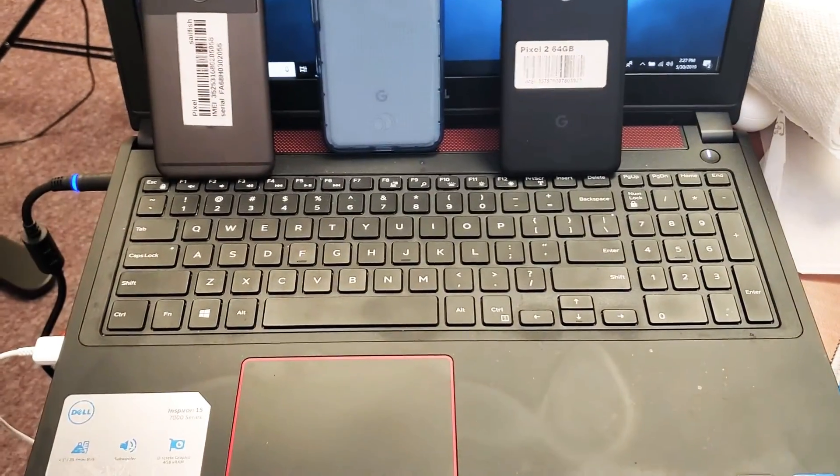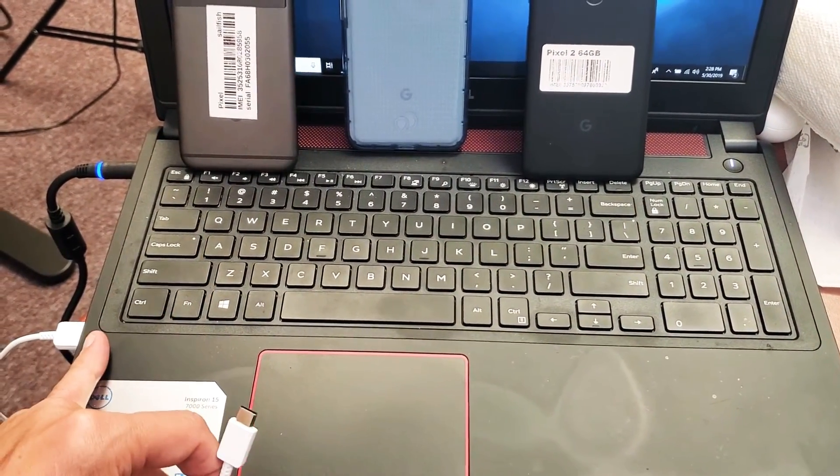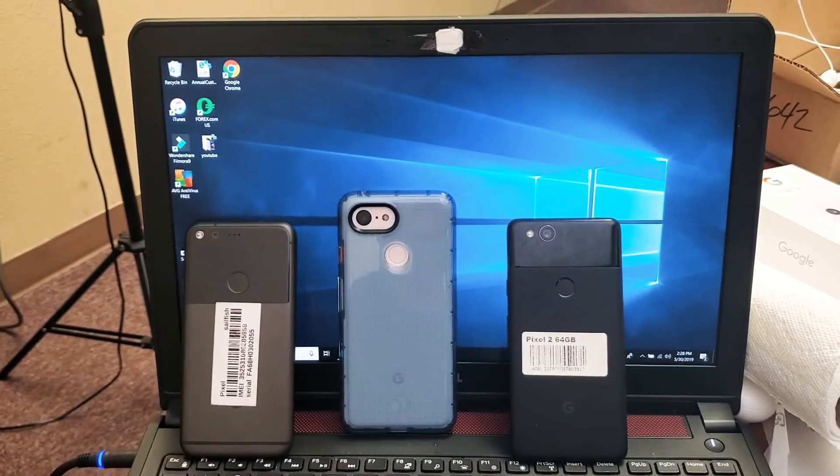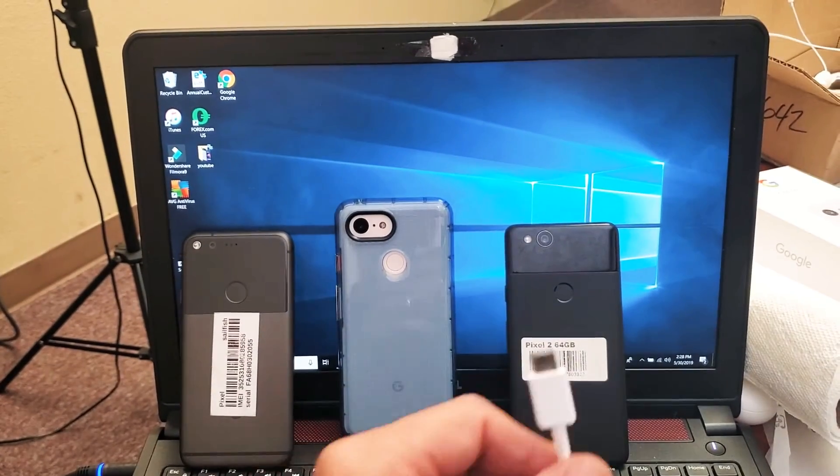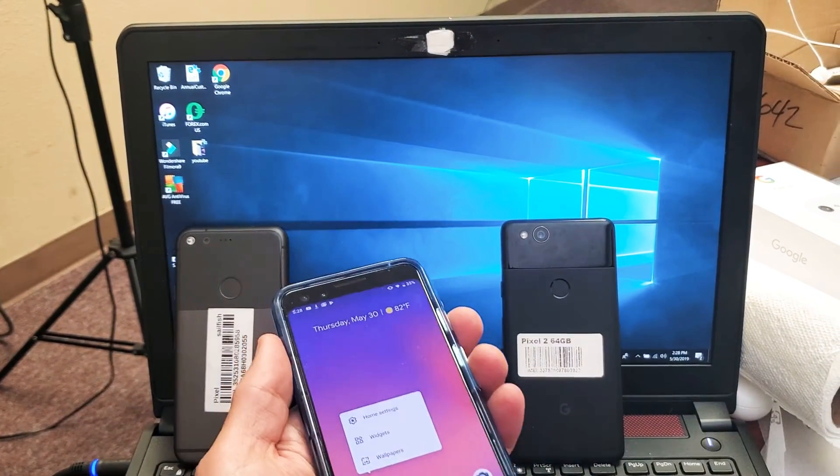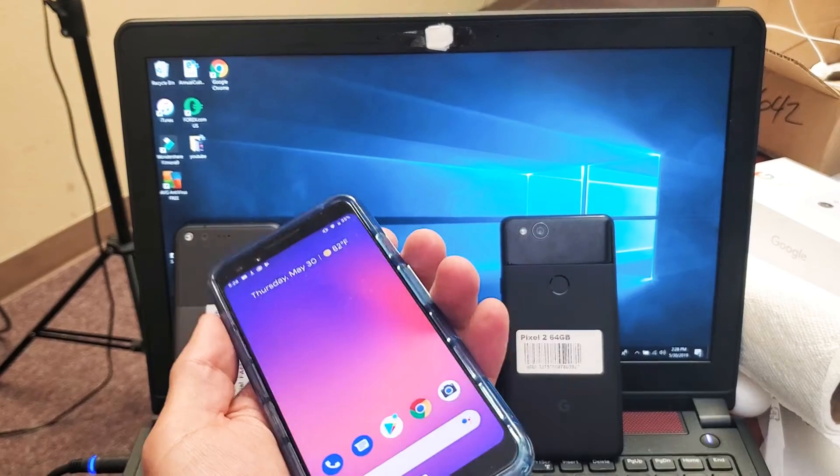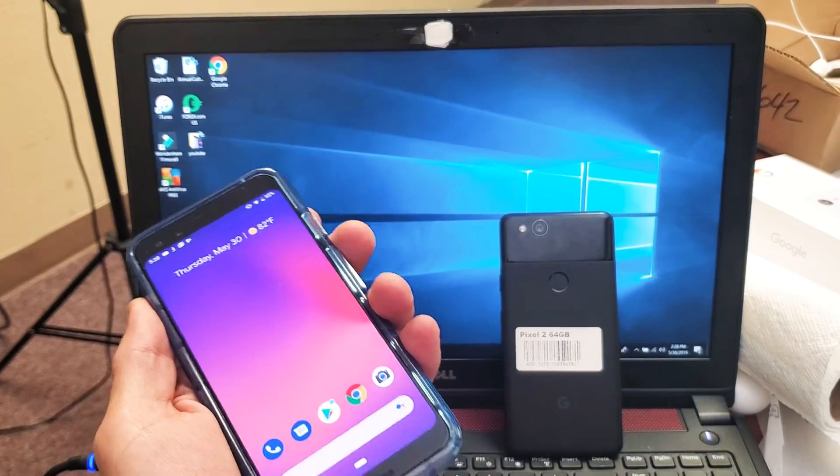First thing is make sure you have your cable plugged into USB port on your computer. Then go ahead and grab your Google Pixel here and I'm going to plug it in right now.